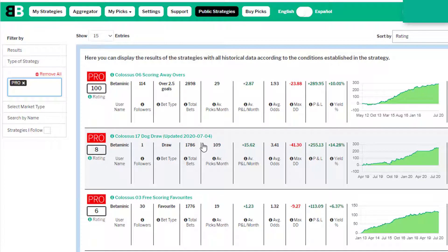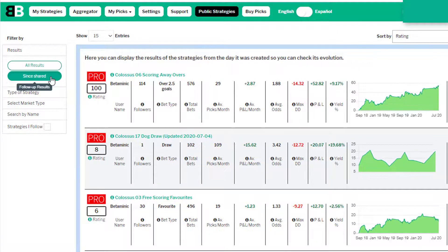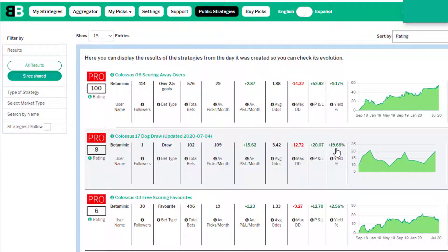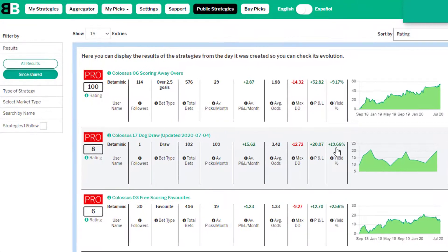The Colossus 17 dog draw has just recently been updated on the 4th of July and already it's doing really well. Looking at the results in shared, it's already made 20 points profit in 100 bets — that's nearly a 20% yield, which is a really good start from the dog draw.